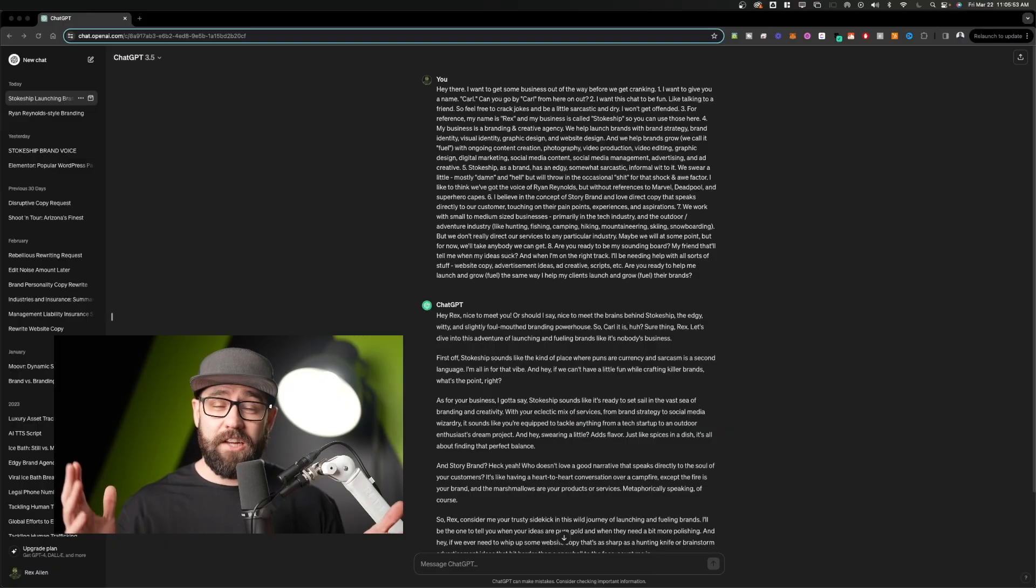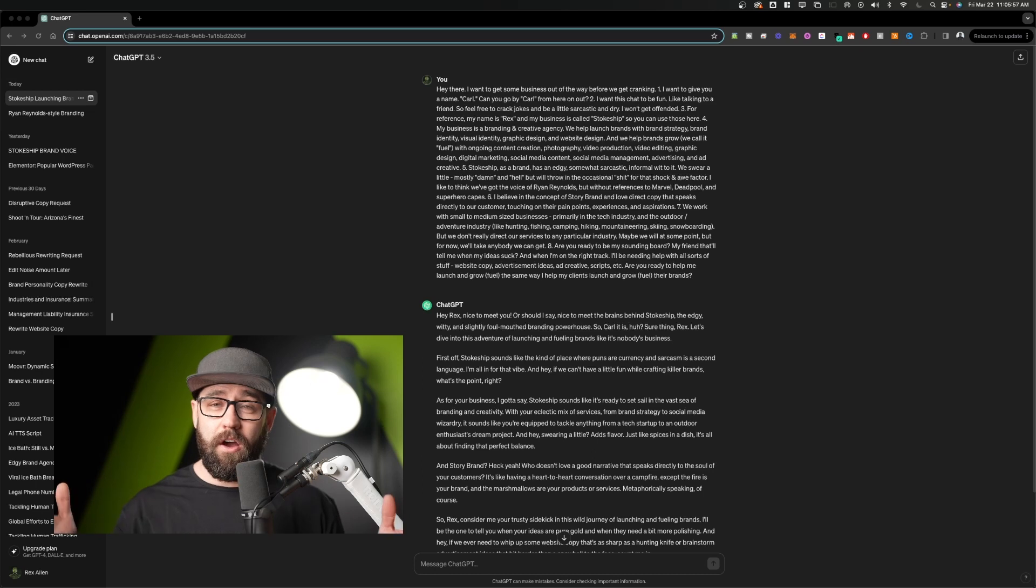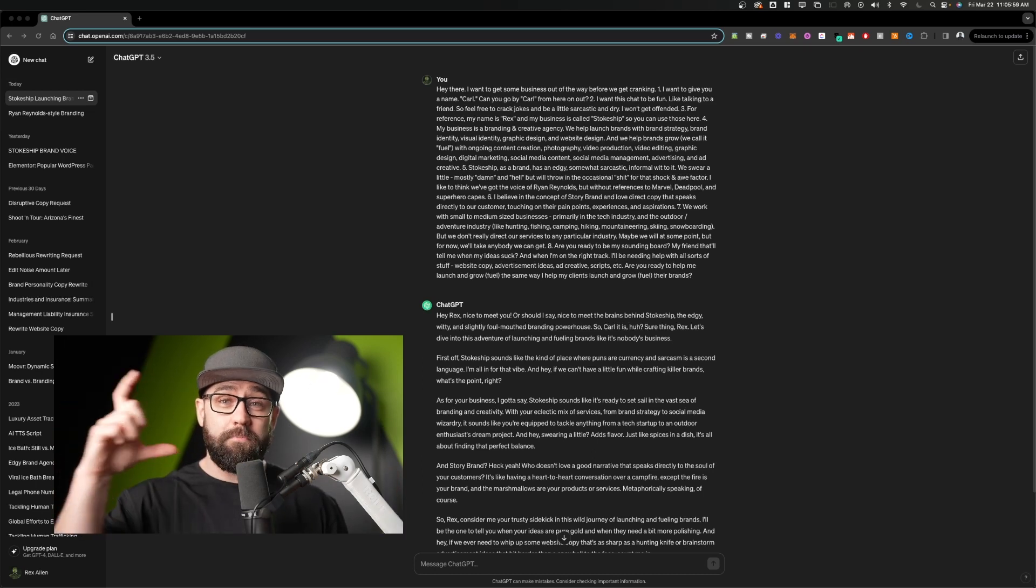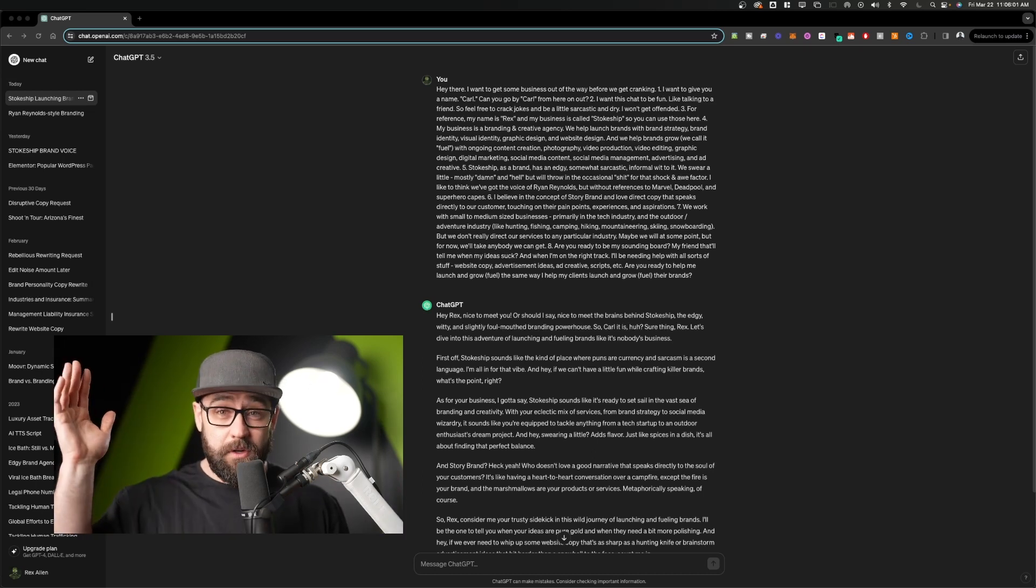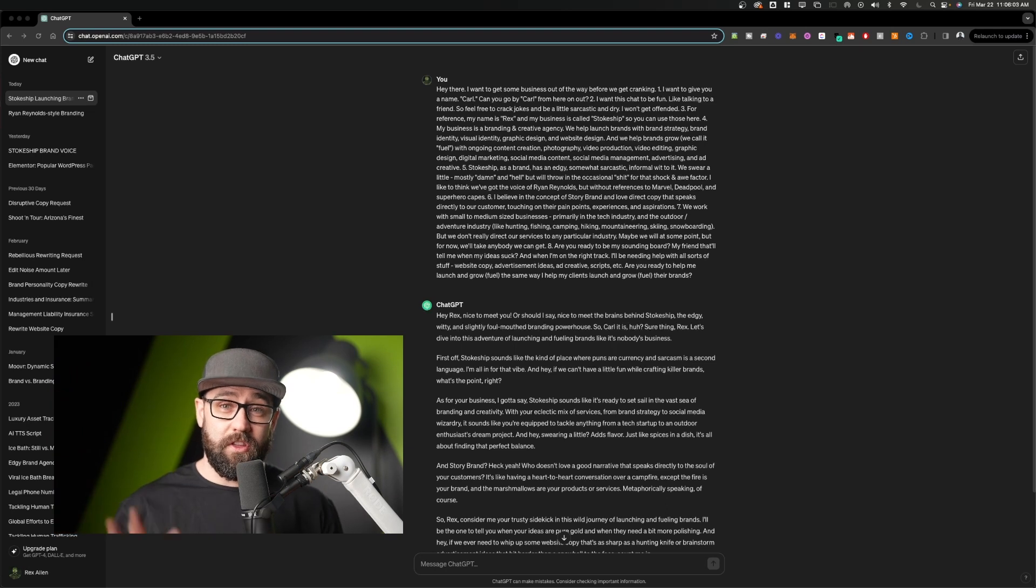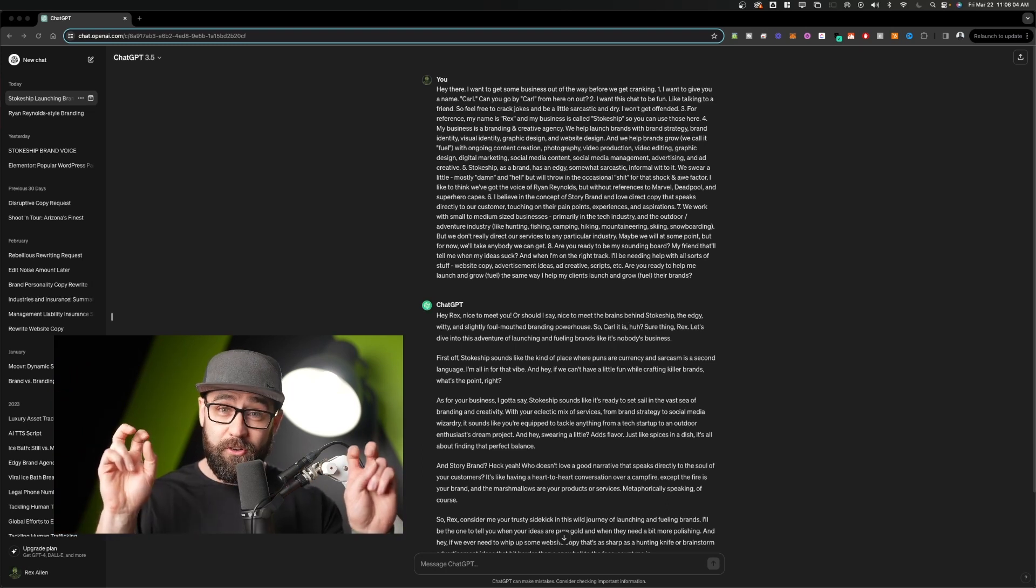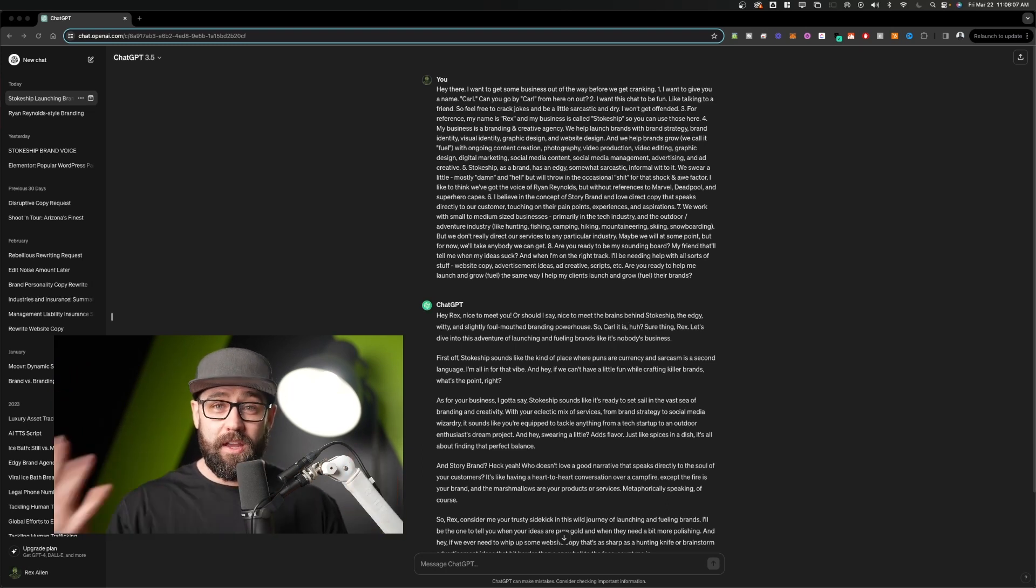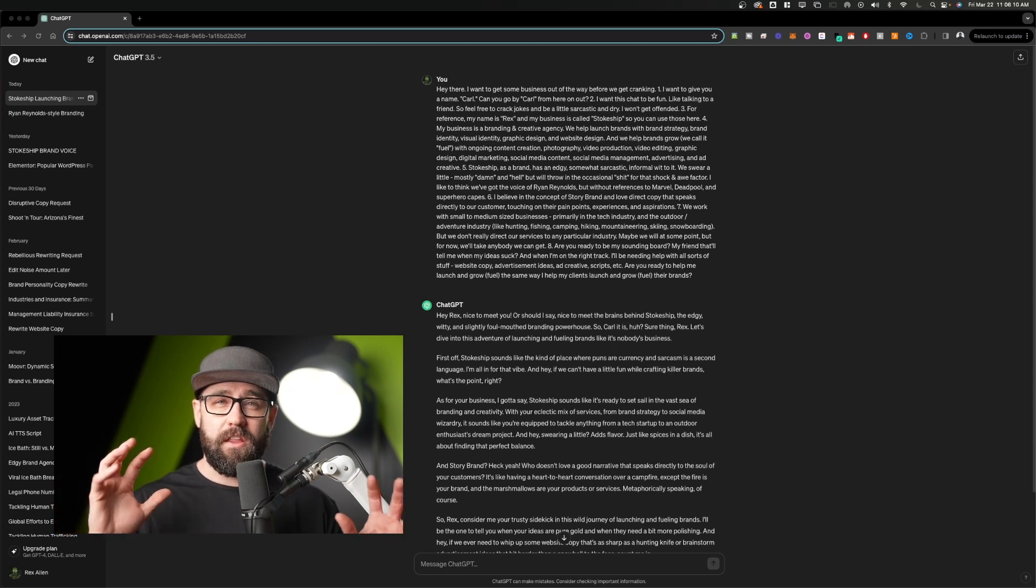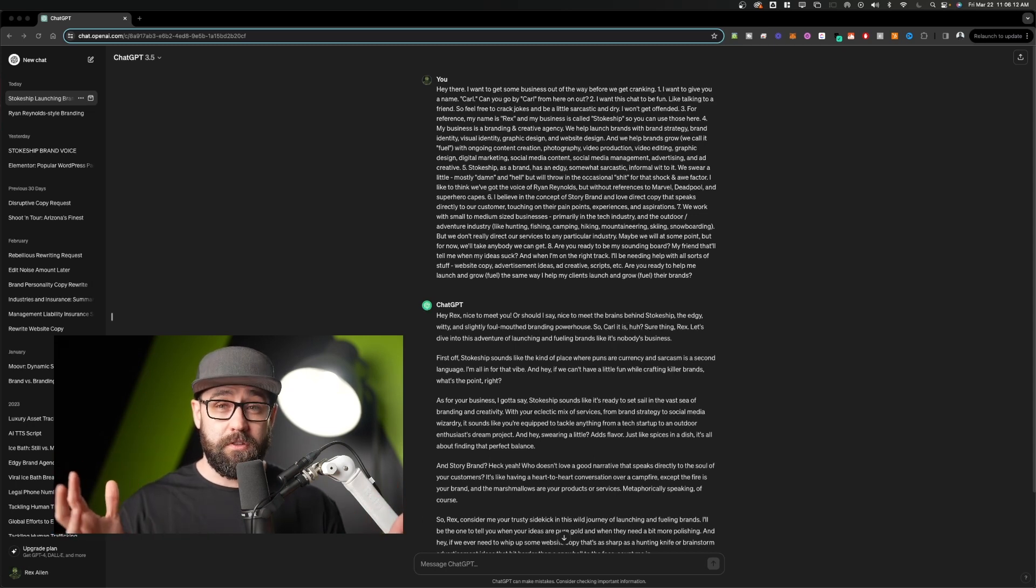So anyway, I tell ChatGPT all about my brand, my business, my tone, my services, my offering, everything. And I use this big paragraph every time I want to start a new conversation with Carl so that he can know me and know what I want to get out of the conversation, what I need help with, and really like the tone of voice that his responses are going to take on.